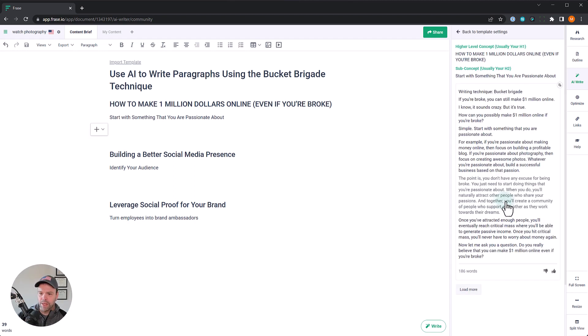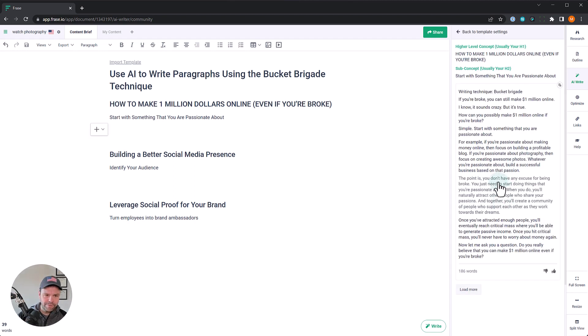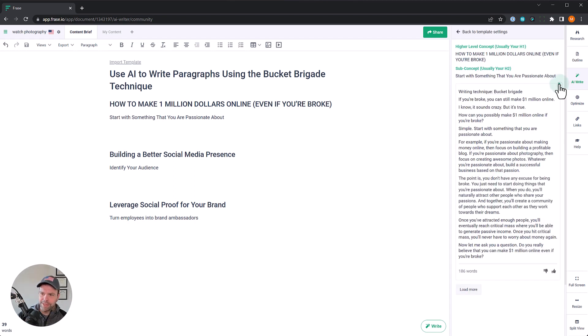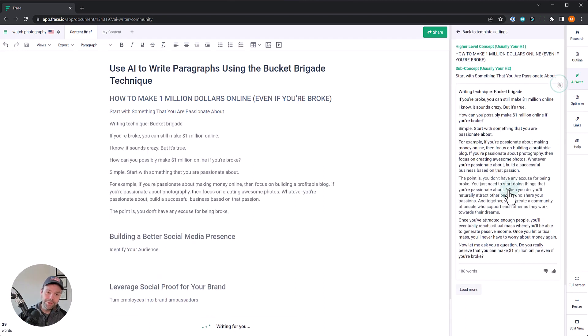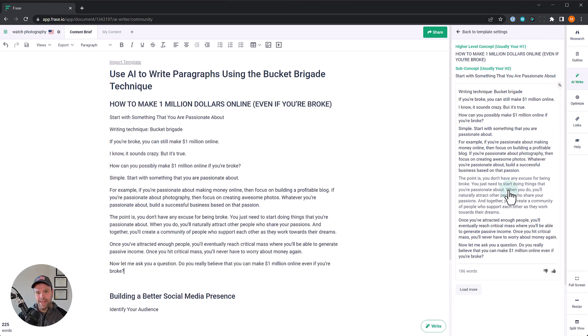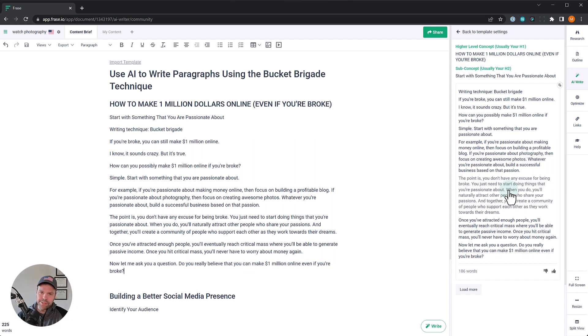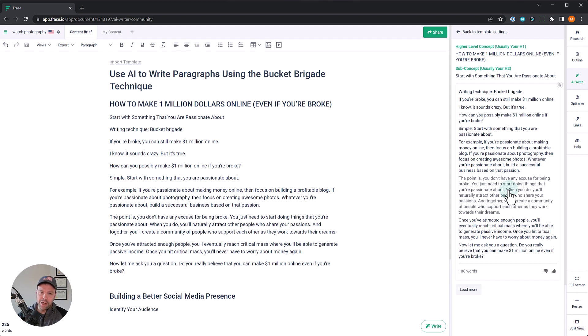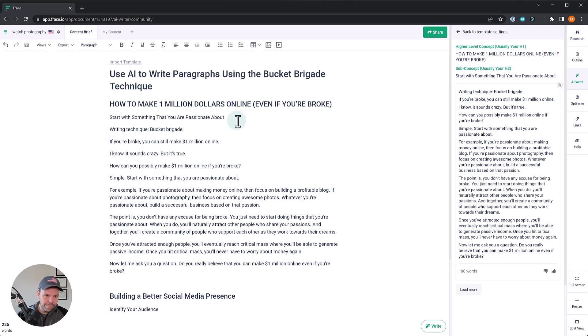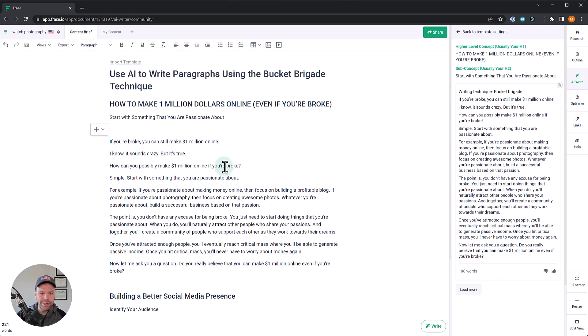We'll click run template. Alright, so here's our first generation. Let's paste this in. What's great is the Phrase AI, if you have the AI SEO add-on, it's unlimited. So I usually generate three and pick the best out of the three. This is a very sensitive template. You're going to get completely different output for each of the generations. If you don't see something good in those three outputs, then it might be time to change up your inputs. I'd look at that after three. I wouldn't generate like ten different variations. Just do three, unless you get great output on the first one. So let's see what we got writing technique bucket brigade. If you're broke, you can still make one million dollars online. I know it sounds crazy, but it's true.